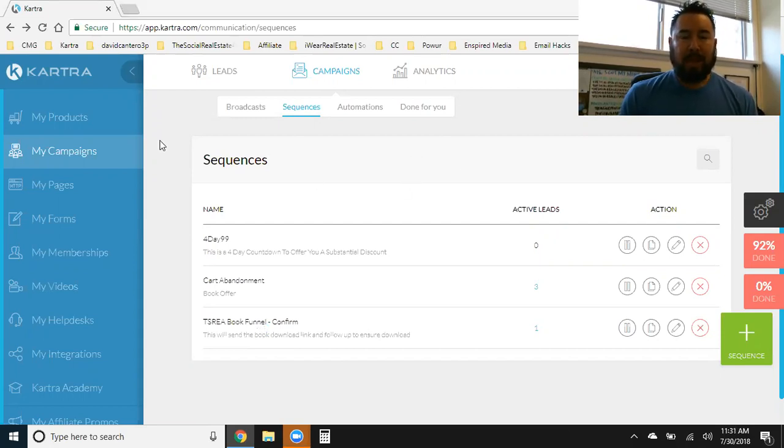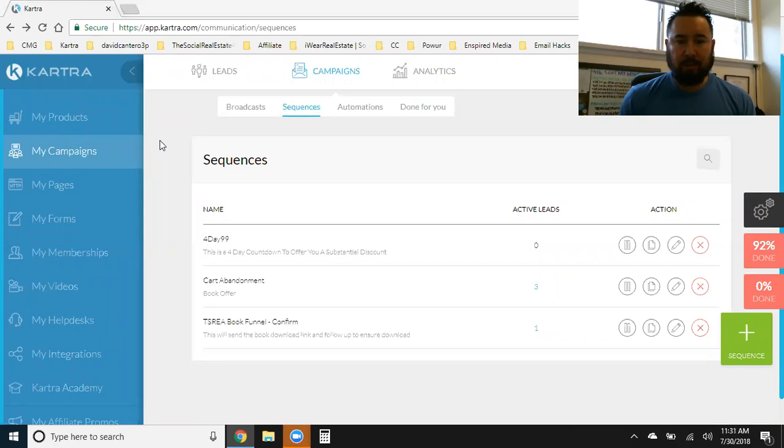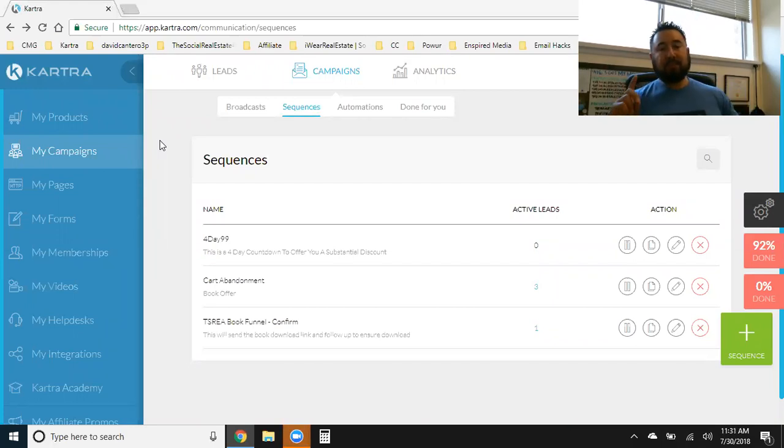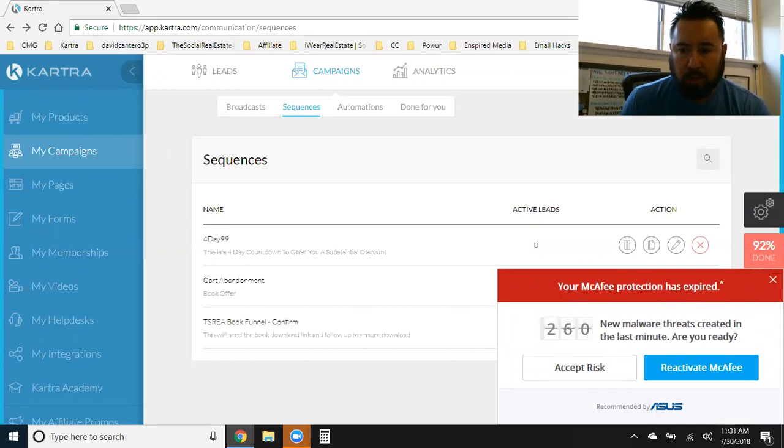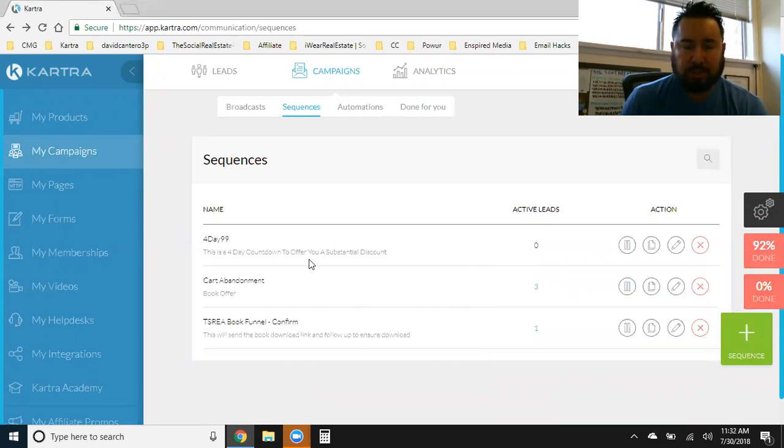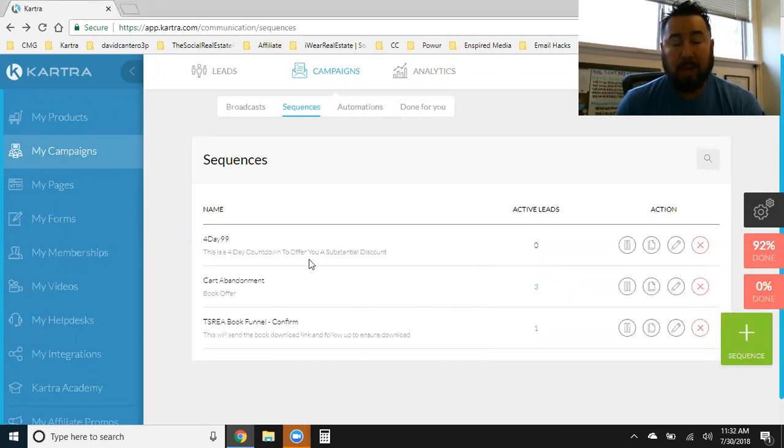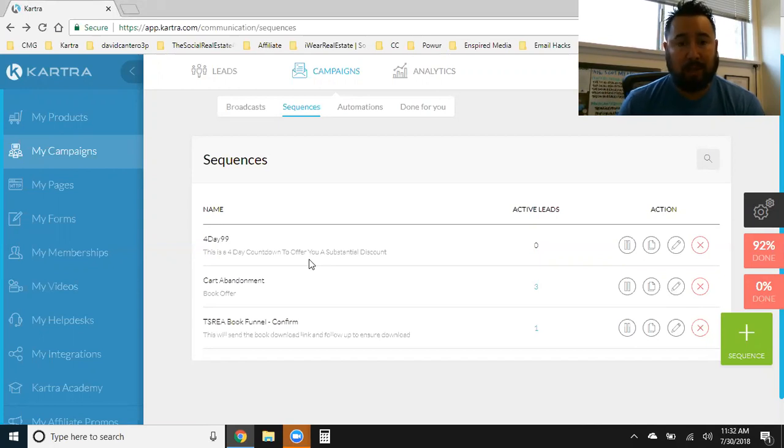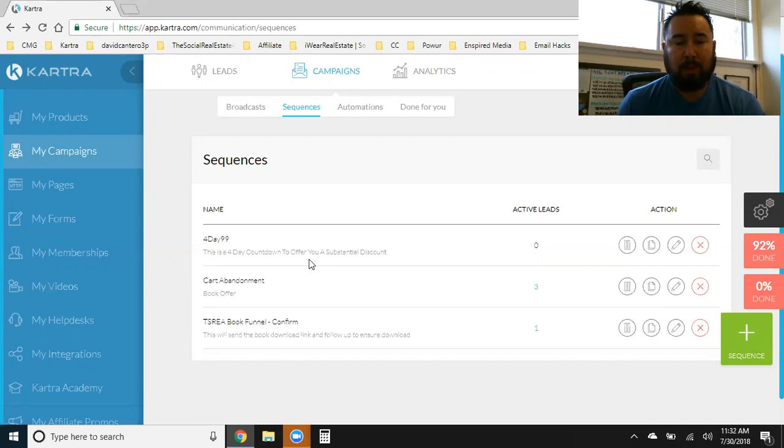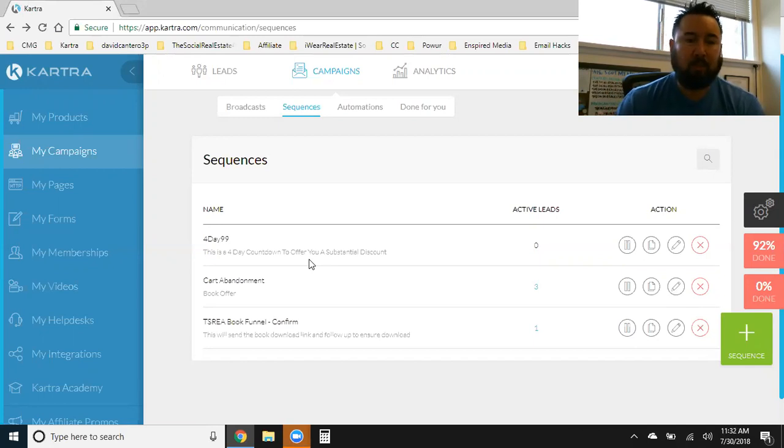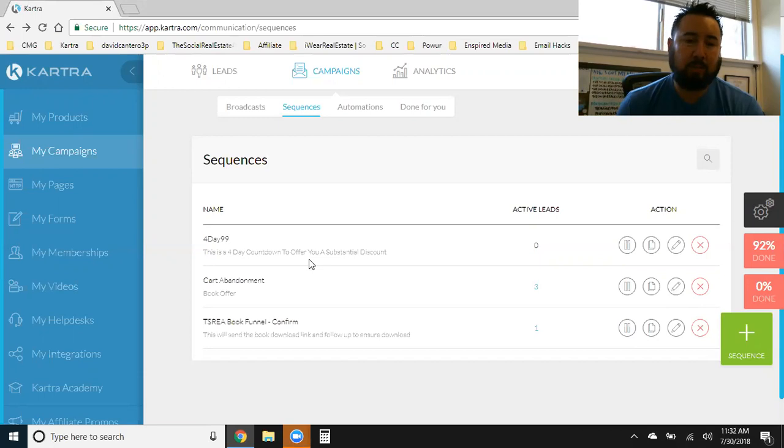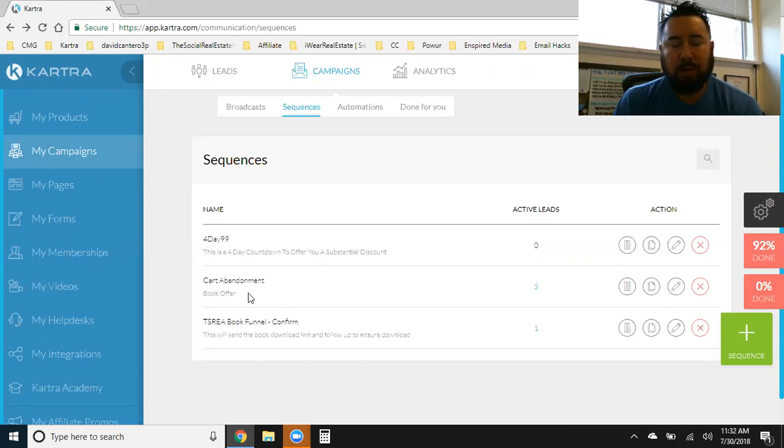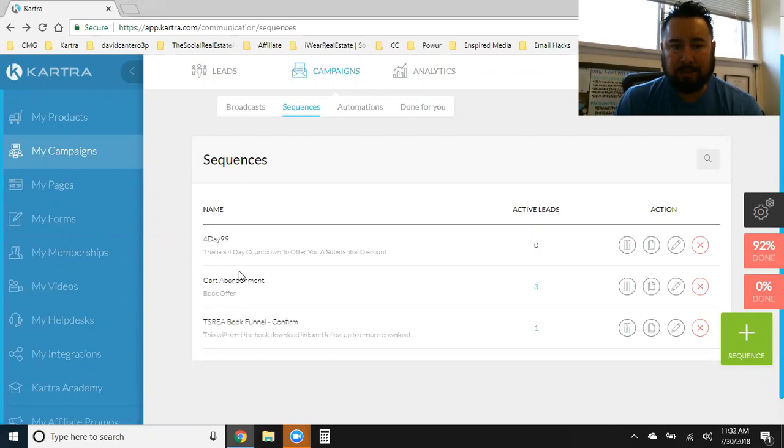But as you see the title of the video here, this one feature is why Kartra crushes ClickFunnels. And I use ClickFunnels because obviously a lot of us internet marketers have been in love with ClickFunnels forever. But this one feature is why Kartra completely crushes them and crushes any other platform. And that's the email sequence.